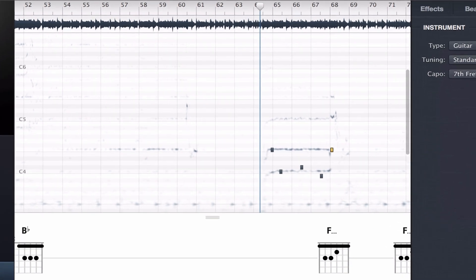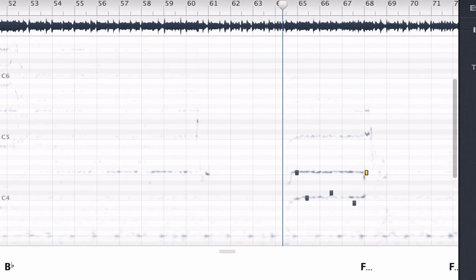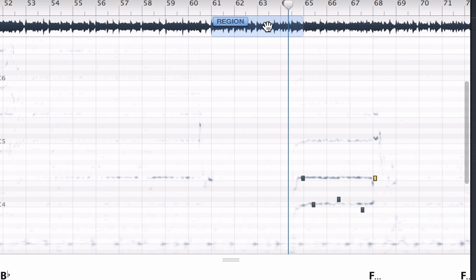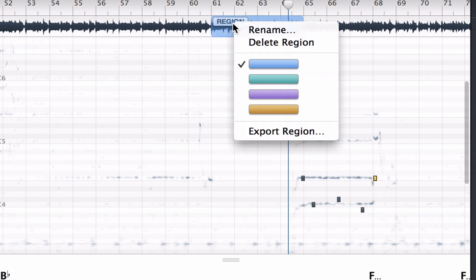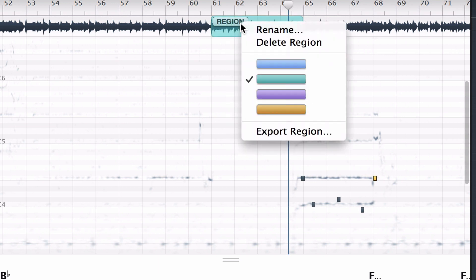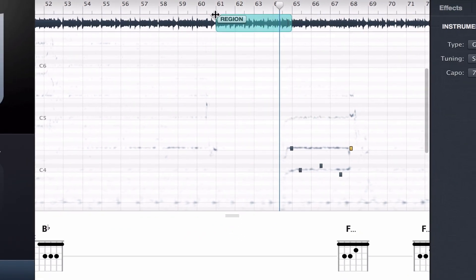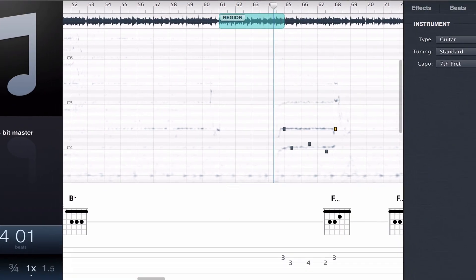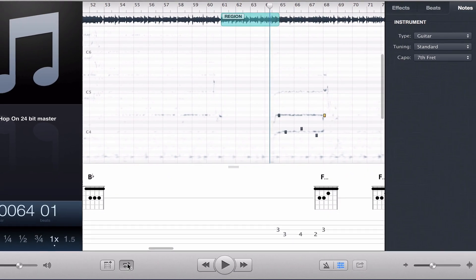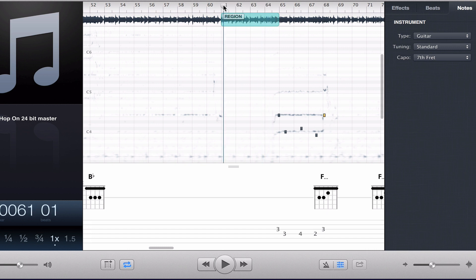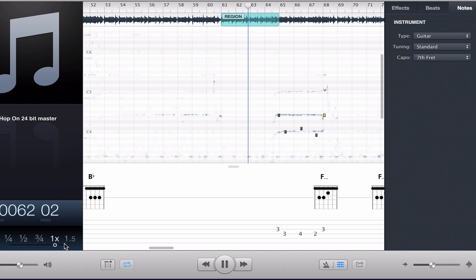Now setting regions is possible. You just select in the waveform display, and then you have a region. You can color code it and name it if you want. You can have multiple regions, and the best thing is you can loop it. You can practice something looped with it slowed down, and it makes learning really easy.